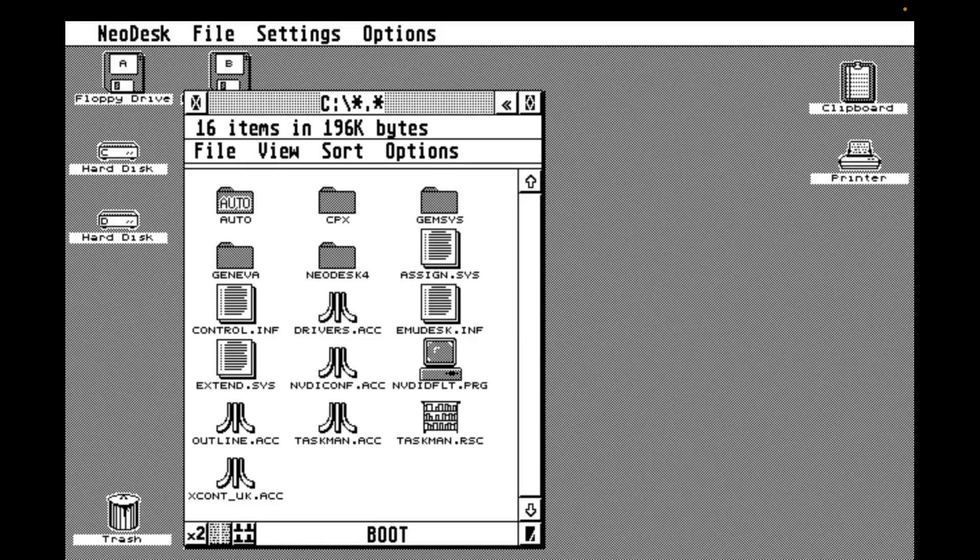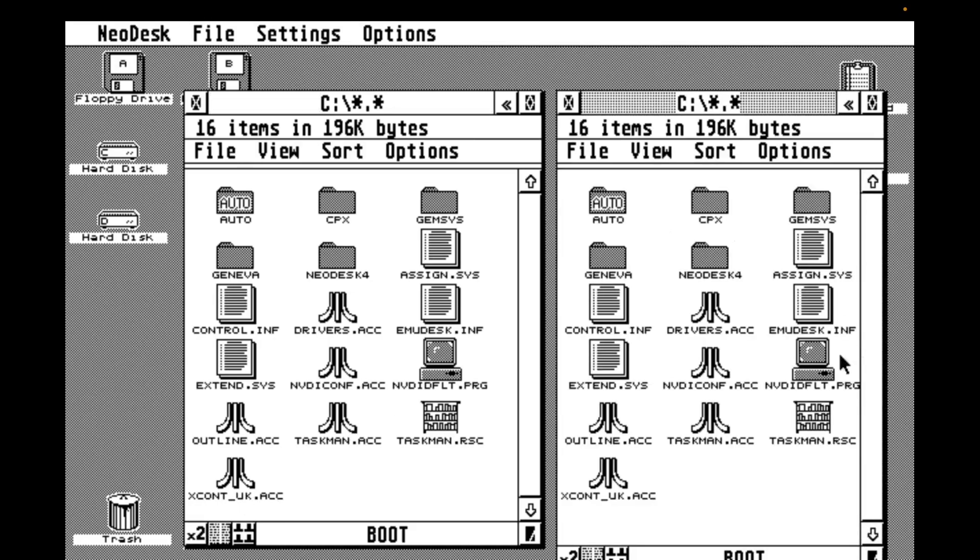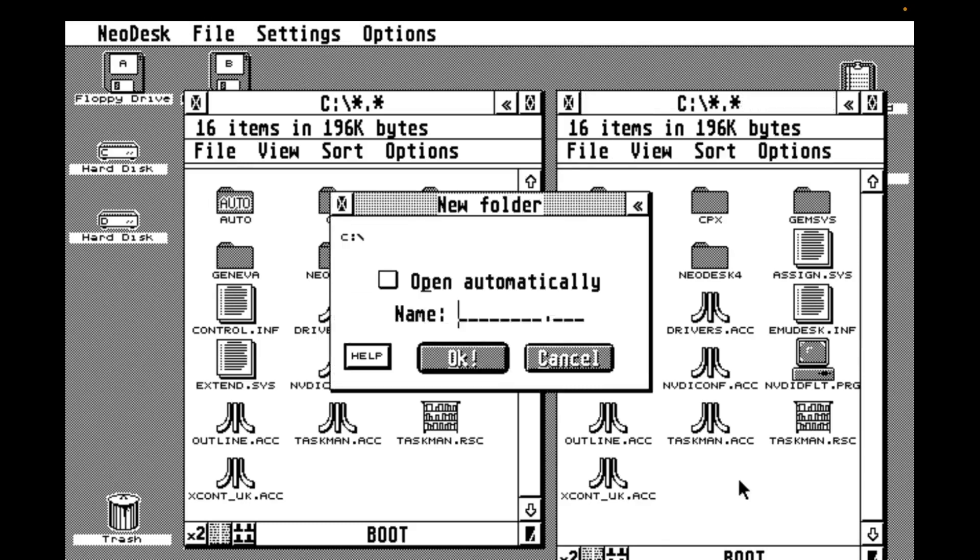At the moment, the root of our C drive is getting quite cluttered, and as we add more features to the system, things are going to get worse. So I want to add some structure to our drives and move some things around.